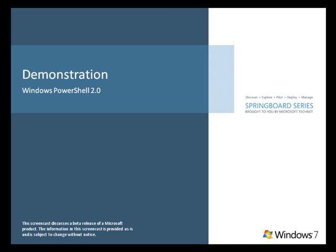In Windows 7, PowerShell can help IT pros be more productive. This screencast shows how.